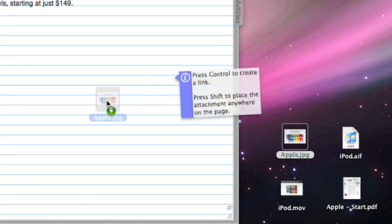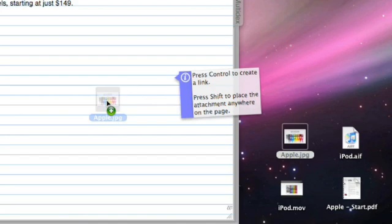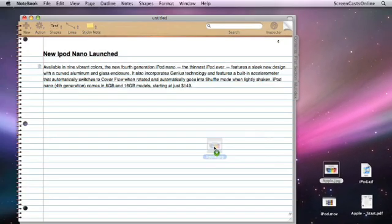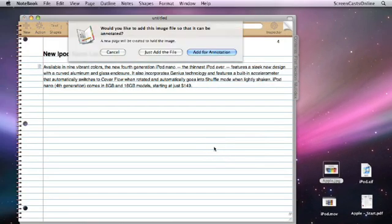I just drag that across and we get the info flag giving me some information. I can press Control to create a link. So if I didn't want to add the actual file into the notebook itself but just link to it somewhere on my hard disk, I can press Control. Or if I press Shift, I can position the image anywhere on the page. But I'm just going to drop it onto the page as it is.